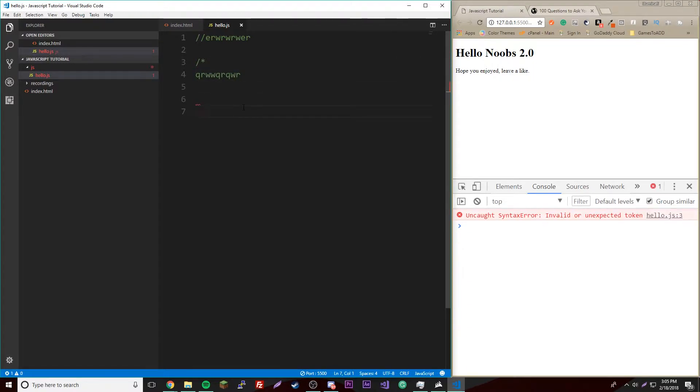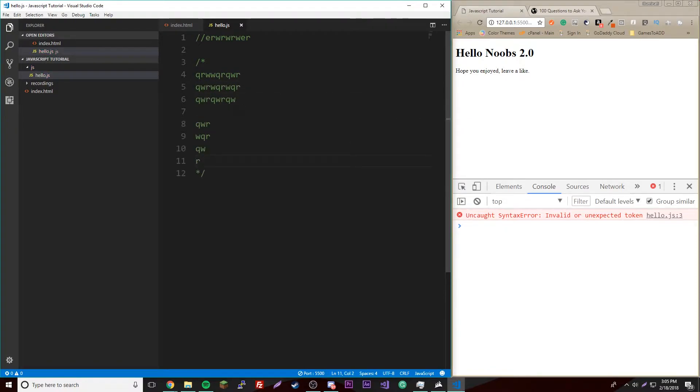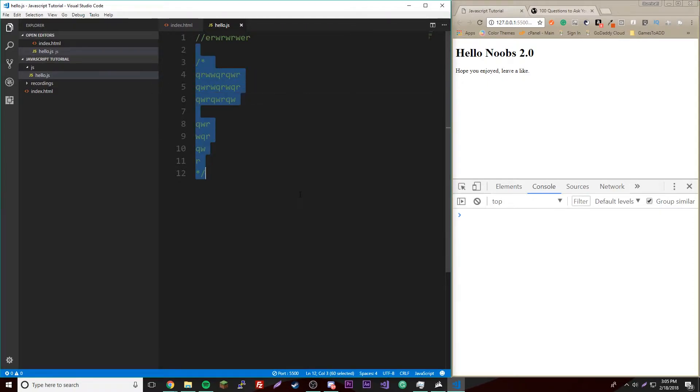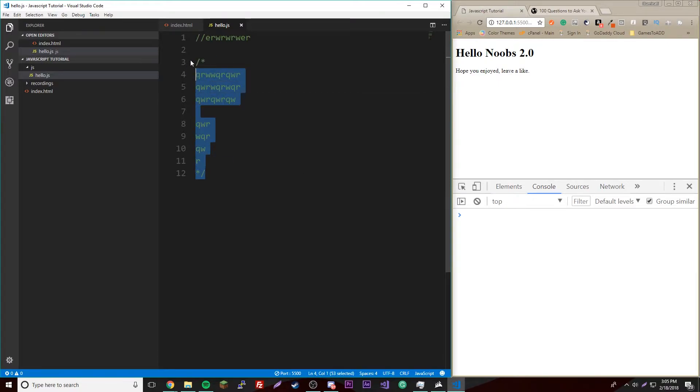And then to close it off, you do asterisk slash. Then you can leave as many lines as you want. What this does is it's like a message you can leave to yourself or another developer in the code. It is not read by the computer, it's just left there for only you to see.